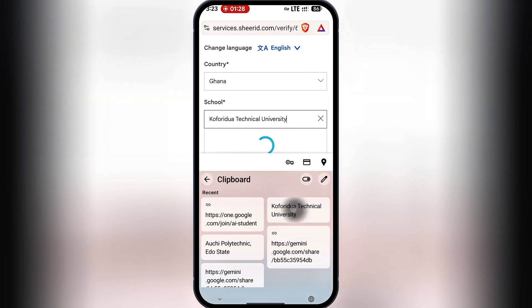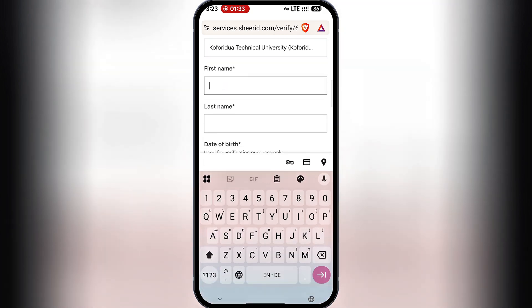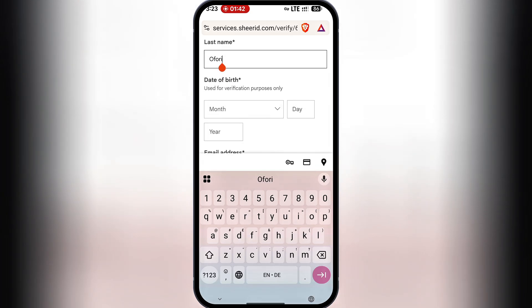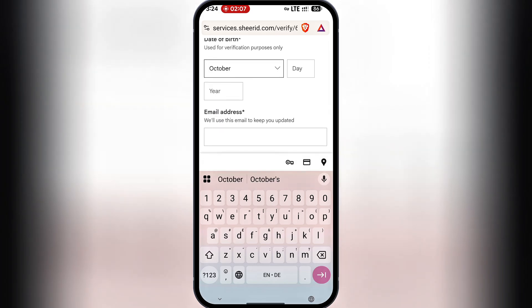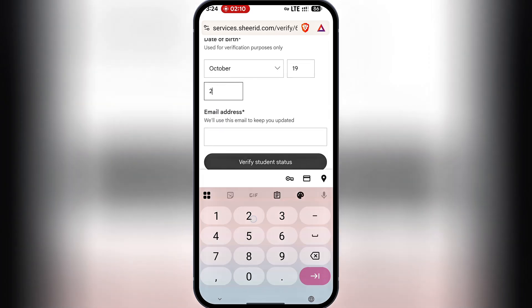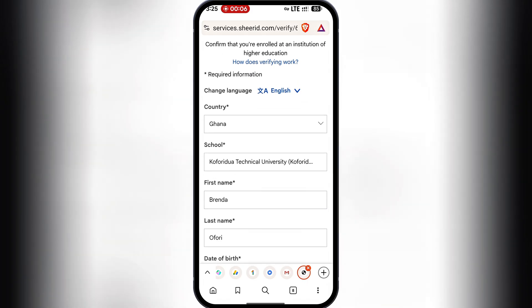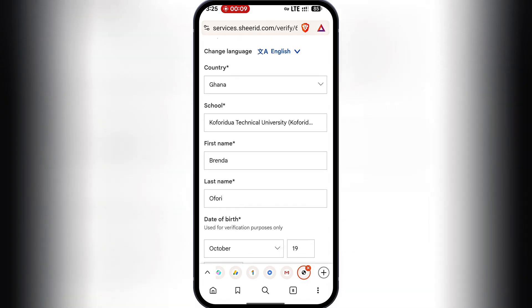Then I'll type the first and last name from the student ID I created, followed by the date of birth. I simply have to fill these fields with the exact information I have on the student ID to make sure they match. After filling everything, I have to double-check and make sure every piece of information is accurate without a single mistake. Everything must be exactly as it is on the student ID we created — if any of this doesn't correspond, your application will not be approved.